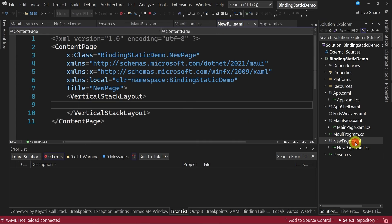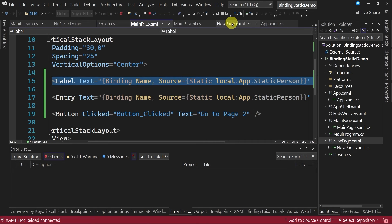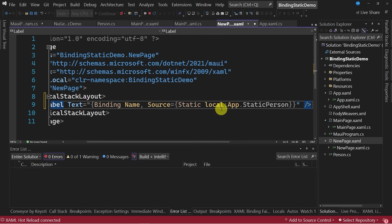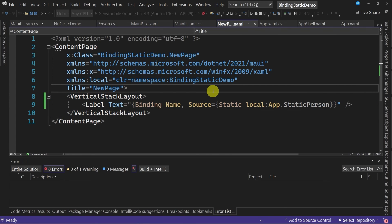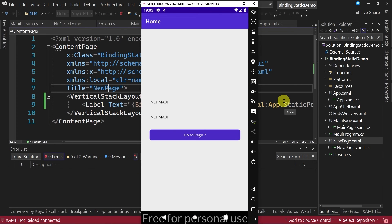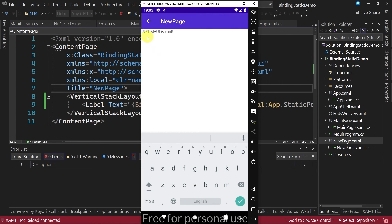To finish, I have created a second content page, because I want to test if the change is maintained throughout the navigation of the application. In the new page, I'm going to change the default content and create a label with the same binding to the static property, remembering to create previously the namespace to the local project. I'm going to start the application, make a change in the entry control, and press the button to navigate to the second page. You can see that the change is maintained and we are using the same value of the static instance.